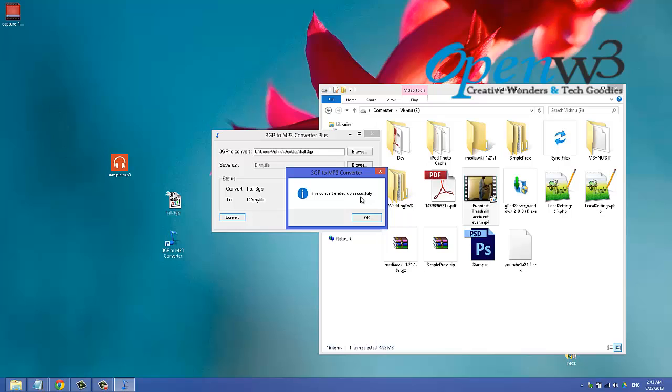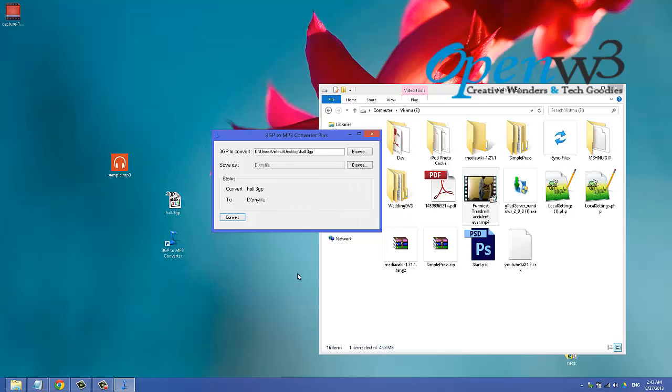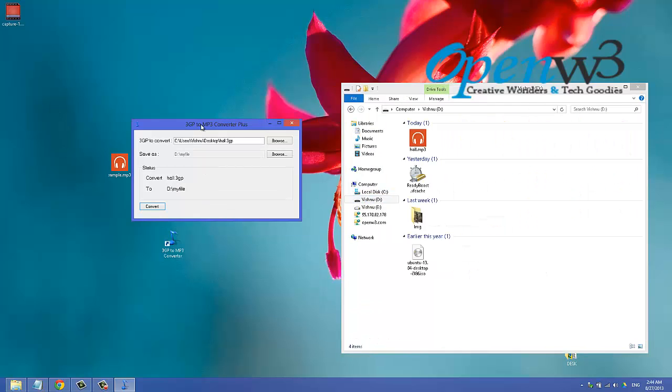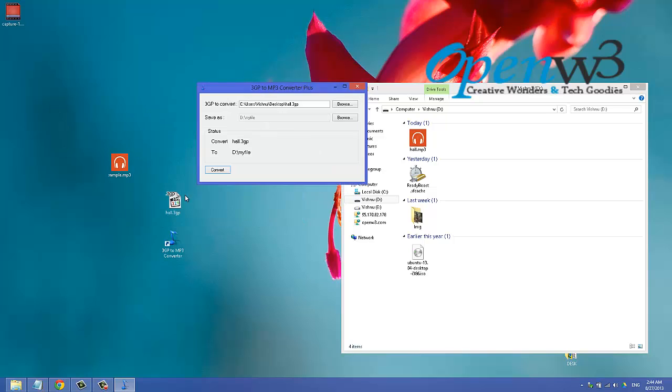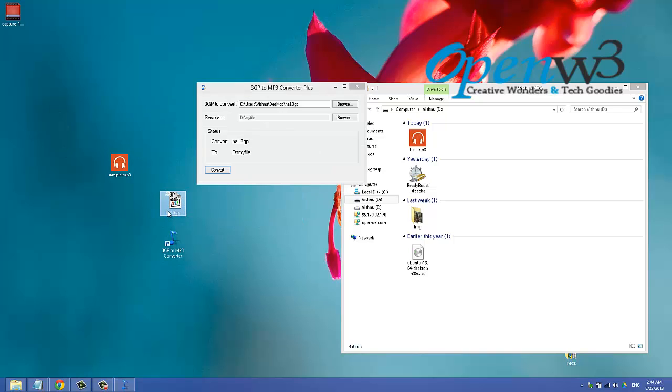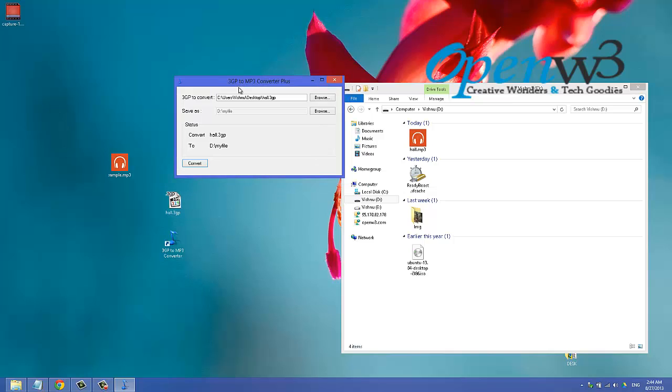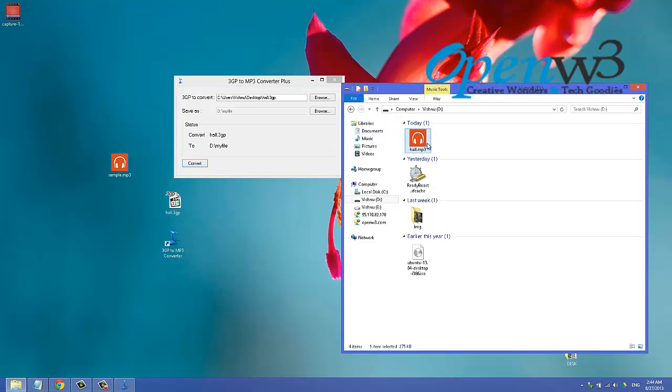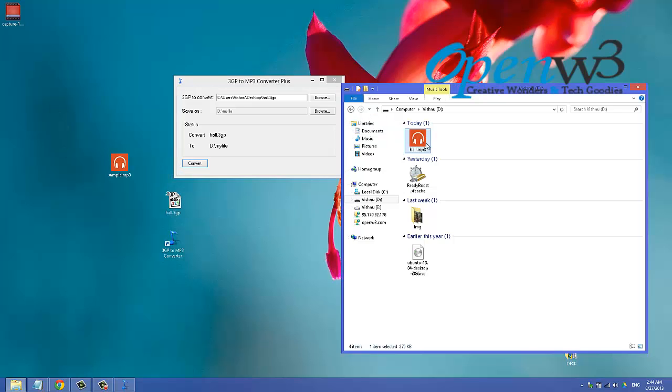The converter ended successfully. Now click OK. Let us go and check the result. We converted this from 3G to 3GP, and after that used this converter to convert this 3GP to this MP3 file. Now this file can be used anywhere. It is technically converted to MP3 file.